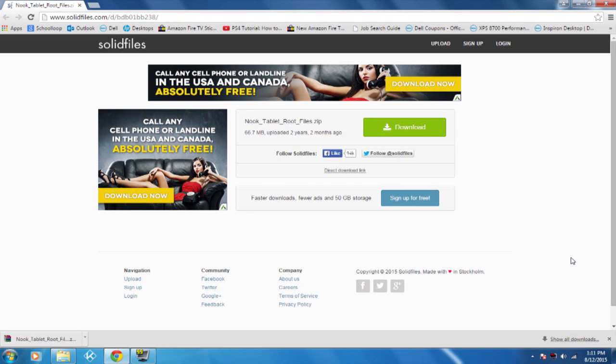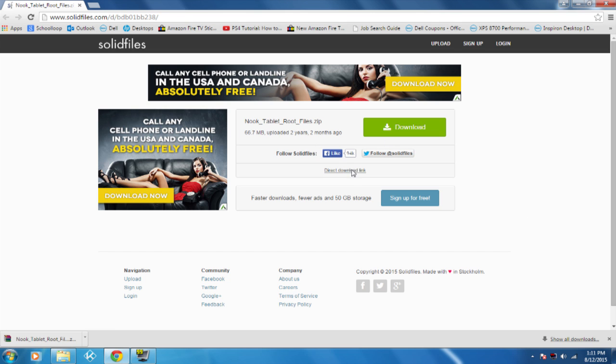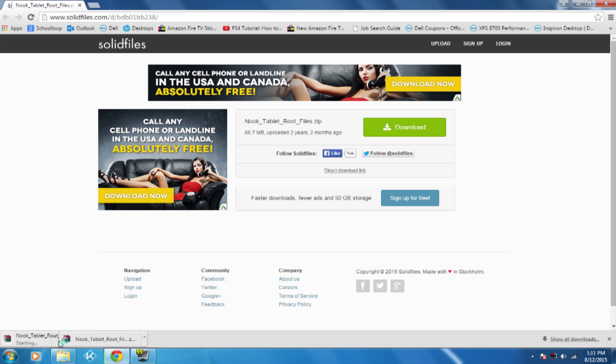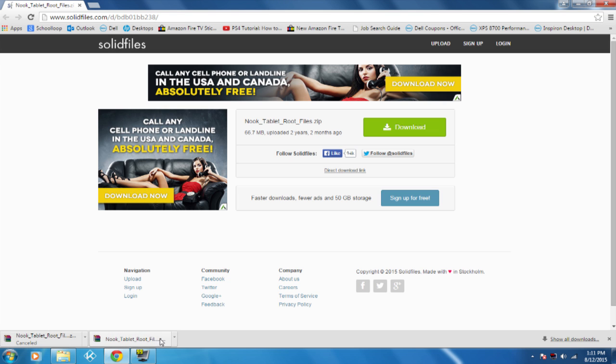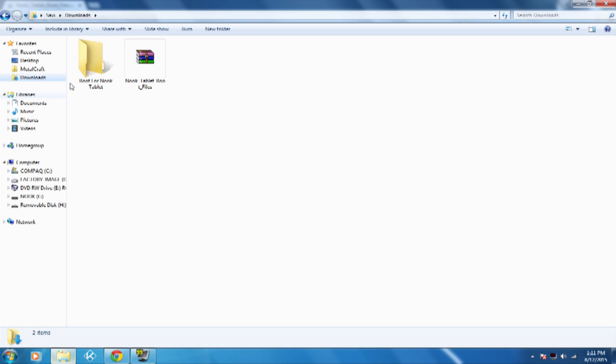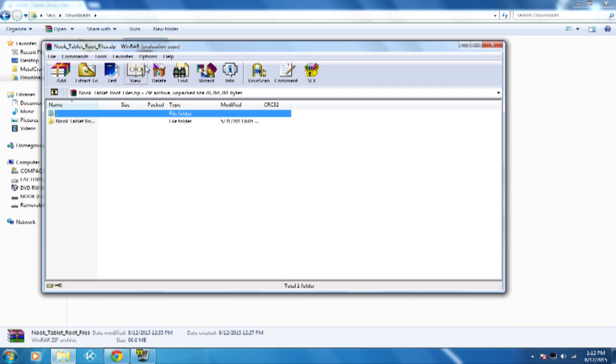Now that you are on the desktop with your Nook plugged in, you want to download this file here. Just go ahead and click on direct download. Since I already have this file, I'm just going to cancel and then go to my downloads. So here it is, just create a folder and then open this up.